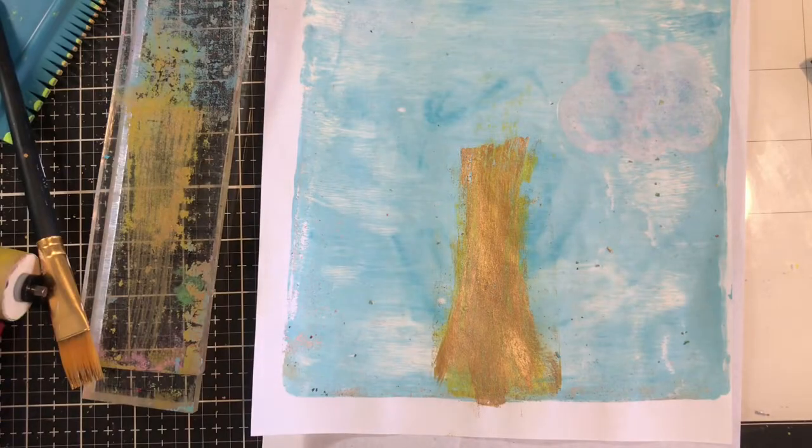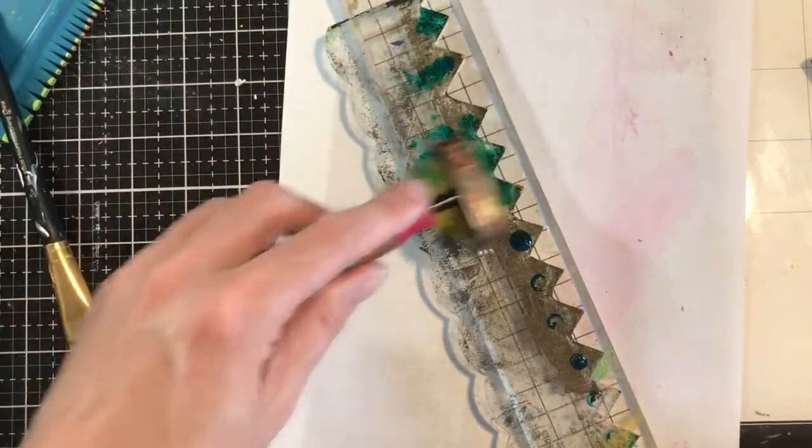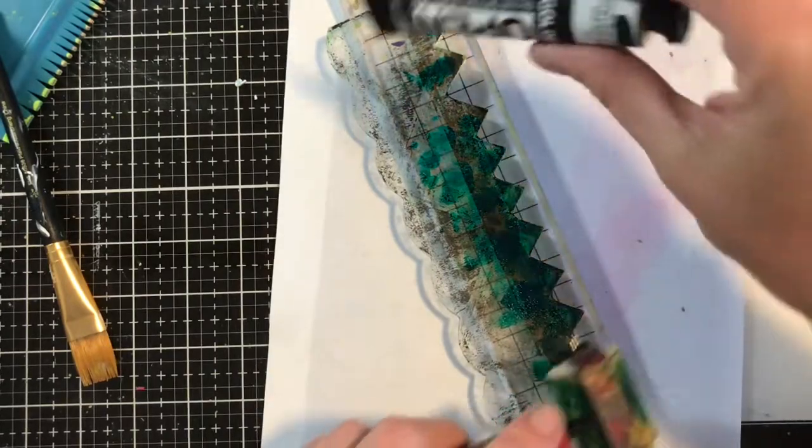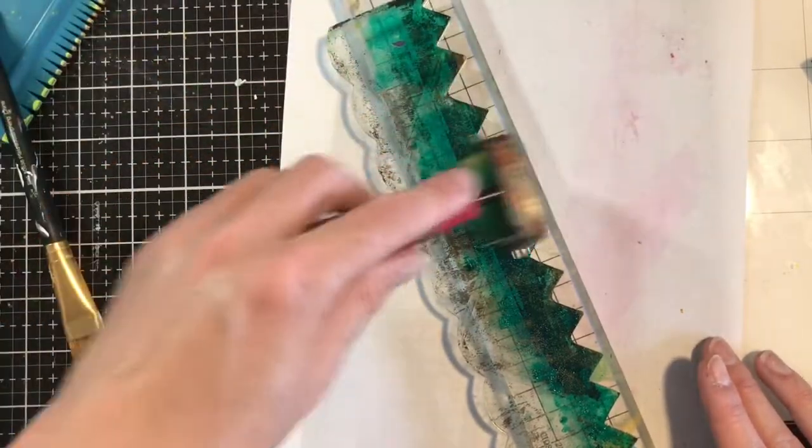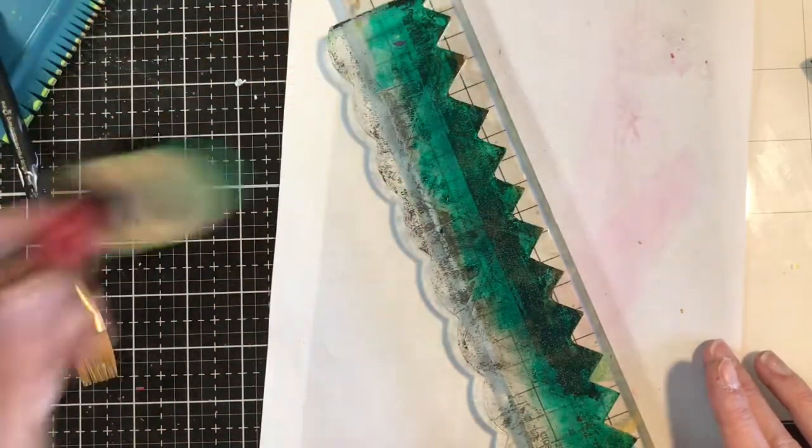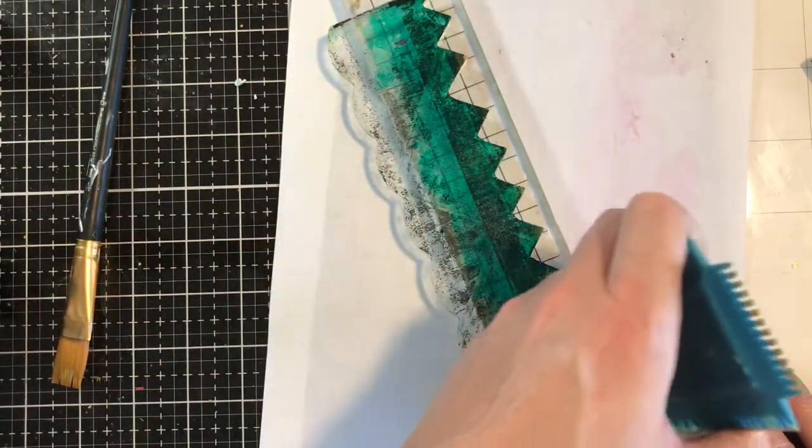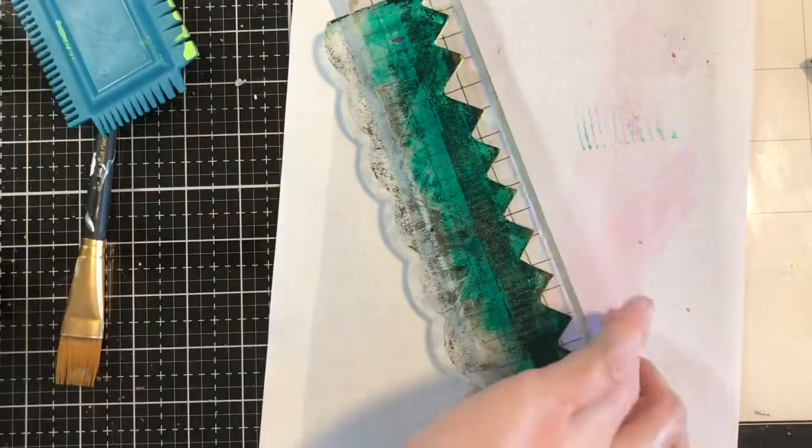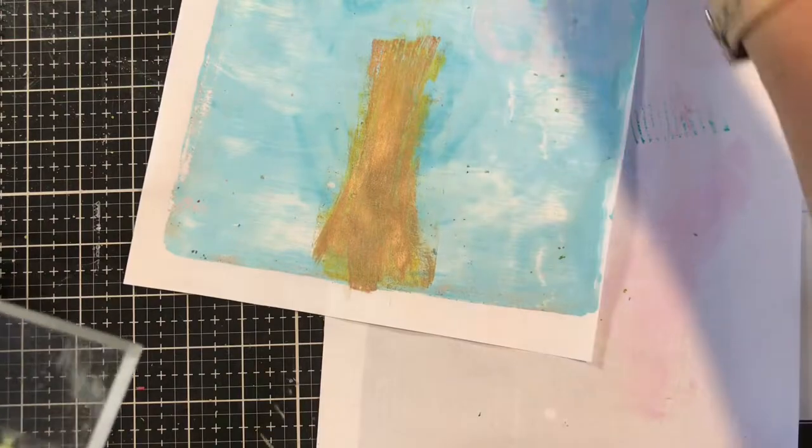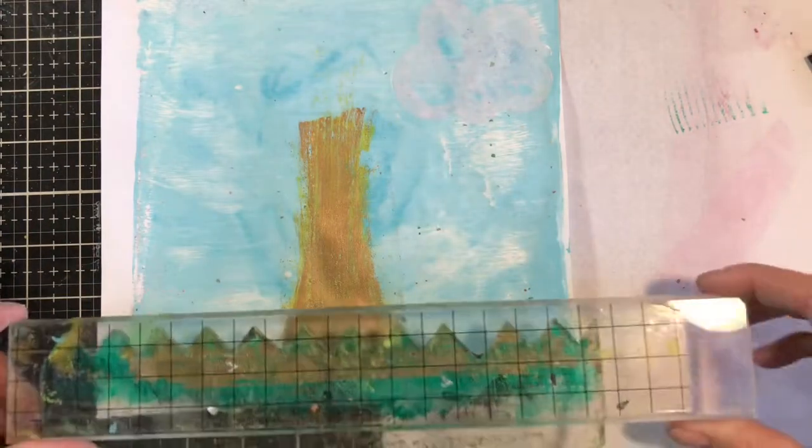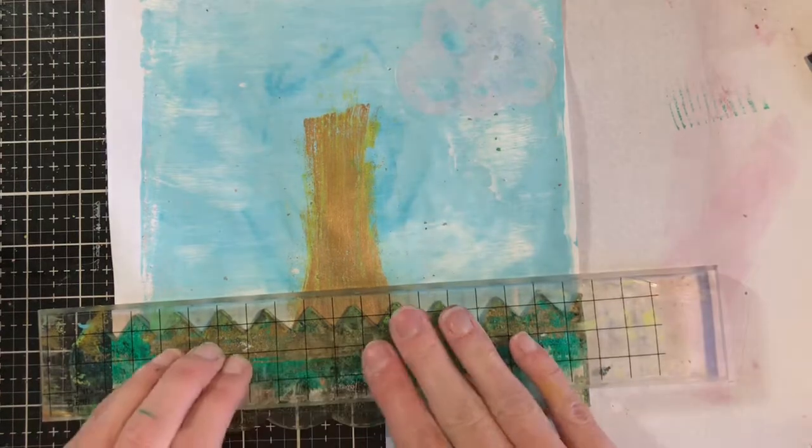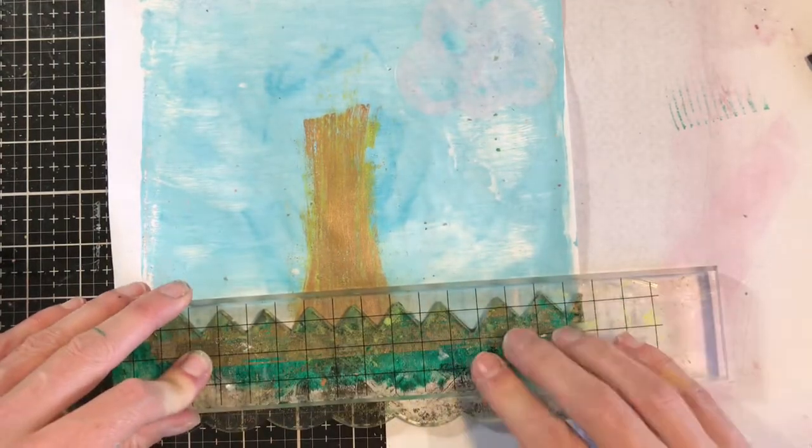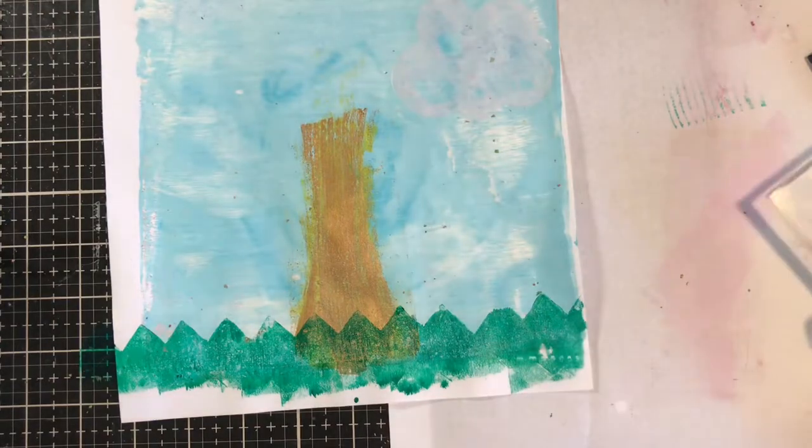Now we're going to go ahead and add on our grass. I'm not even cleaning my brayer before I start to brayer this out. And I am using my open acrylic in this green. Again, I'll have this all listed down below on where you can find it. And then I'm going to go through and just add in a little bit of texture with my comb. And we're going to layer this on top of our tree trunk of the base. And again, I love the fact that I can cut this down so if it's not like perfect, it's not the end of the world. Voila. Now we have some grass.